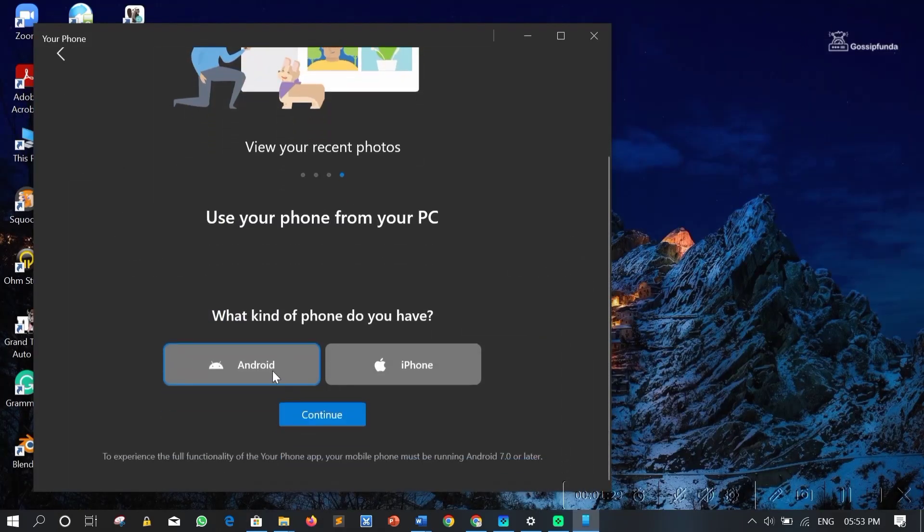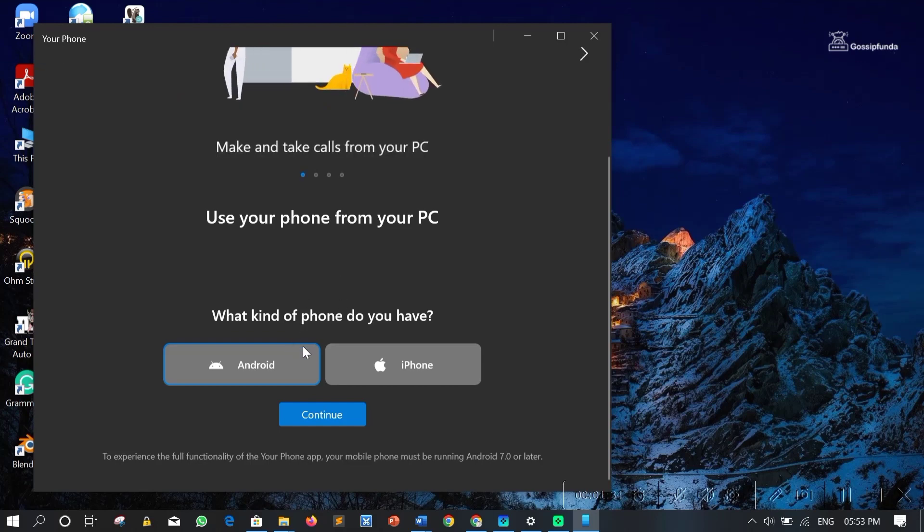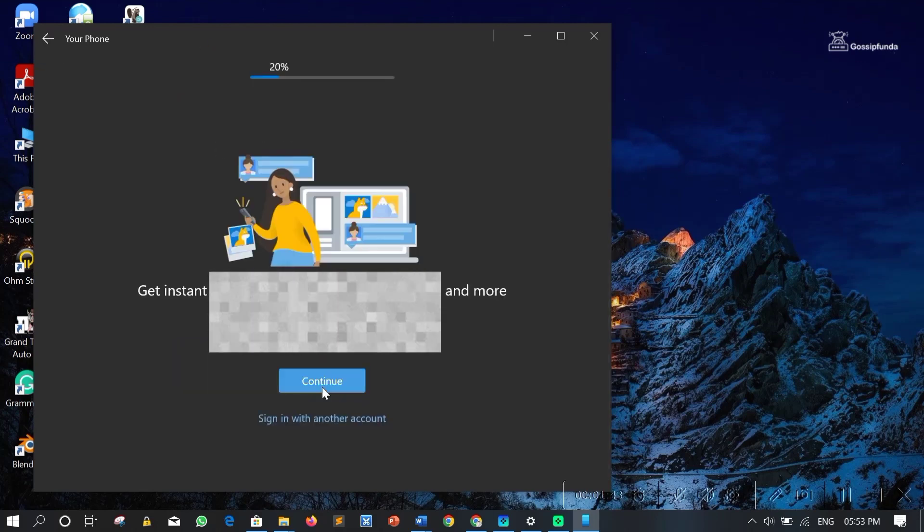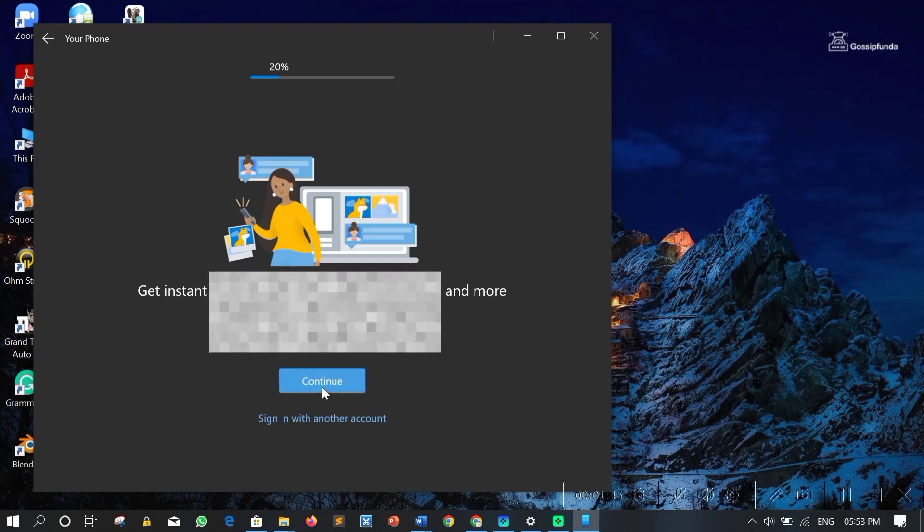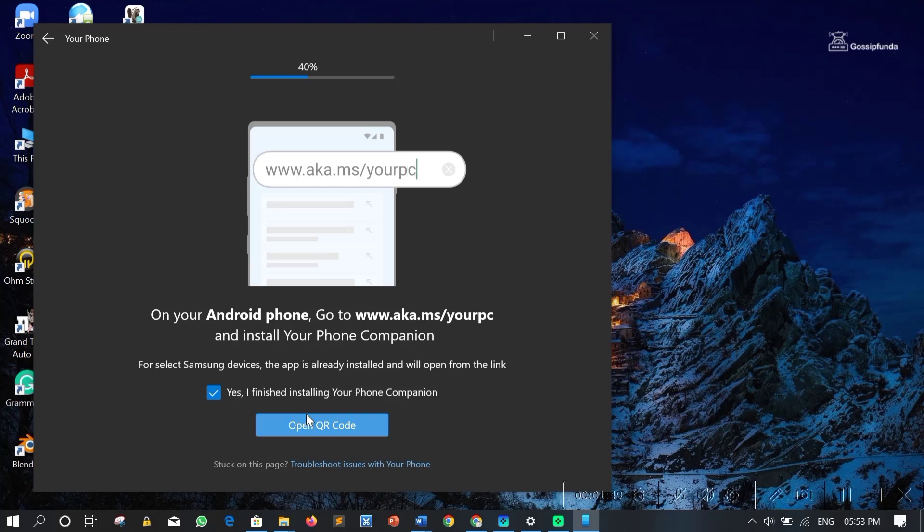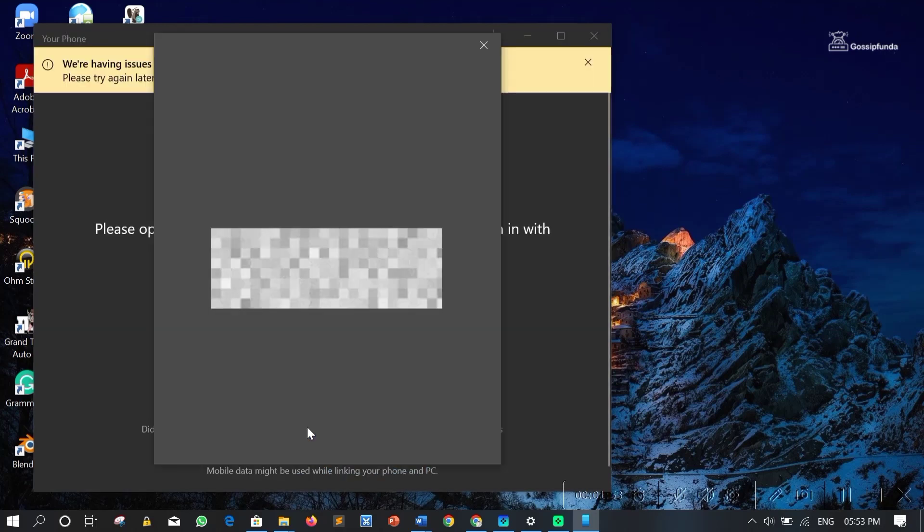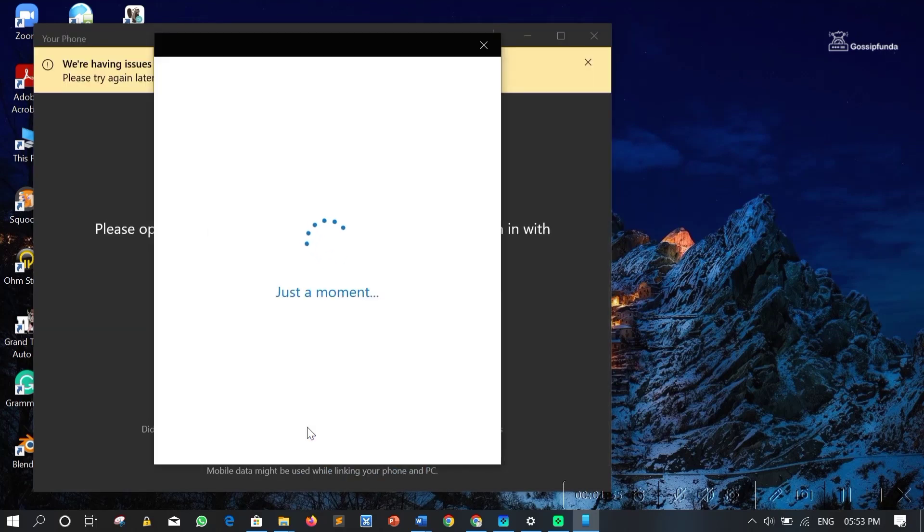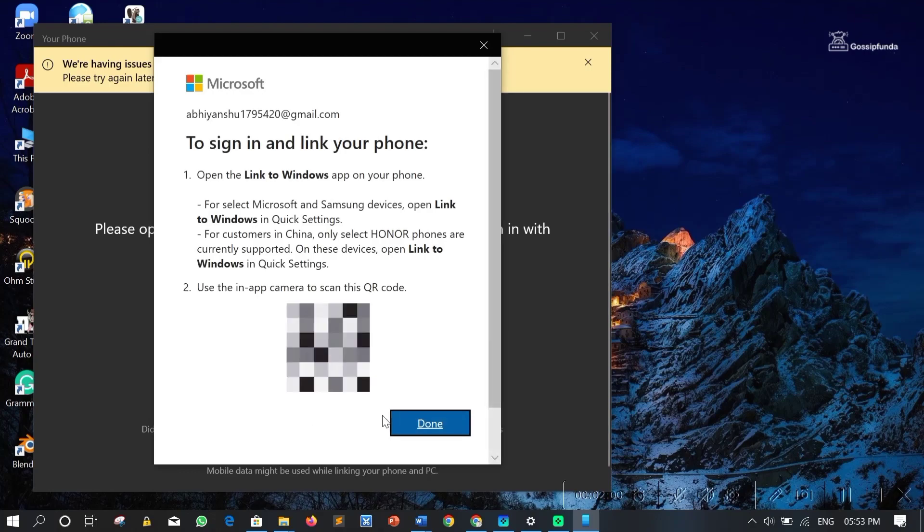Just scroll down. Select your kind of device. Click on Continue. Then again click on Continue. Just tick this up and click on Open QR code. This will generate a QR code. Now what you have to do is you have to scan this QR code.